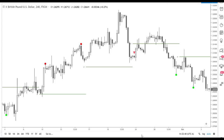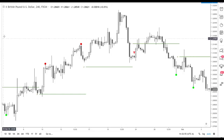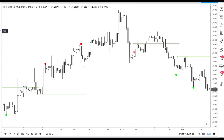Hey everybody, got up at the crack of dawn today. I wanted to make a video for you about using these dots or balls or exhaustion bars that we talked about yesterday, and make sure that you had a link. So there's a couple of things going on today.